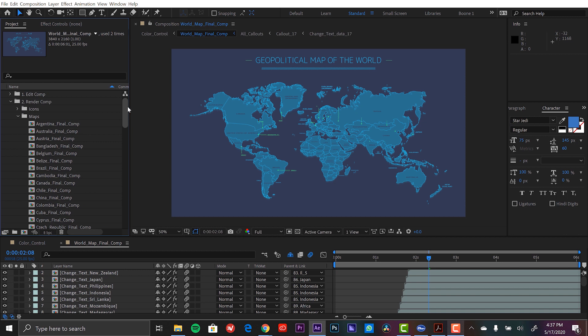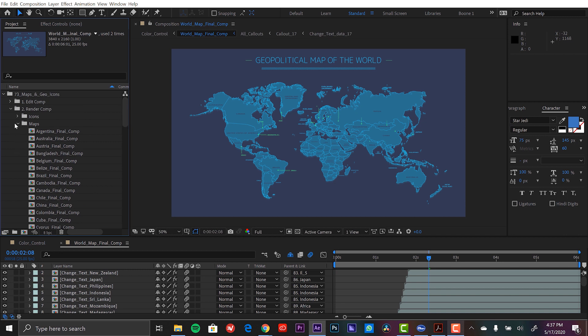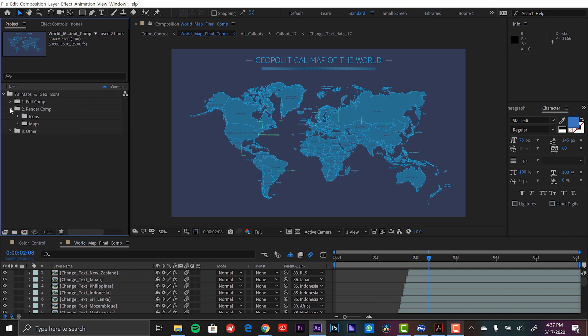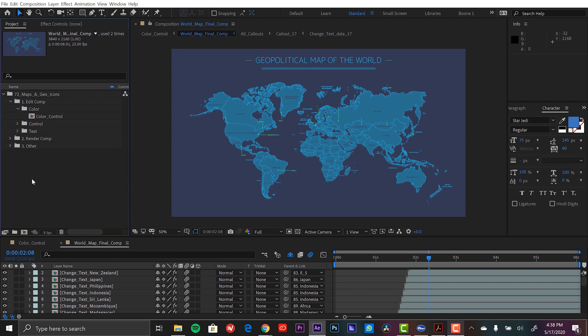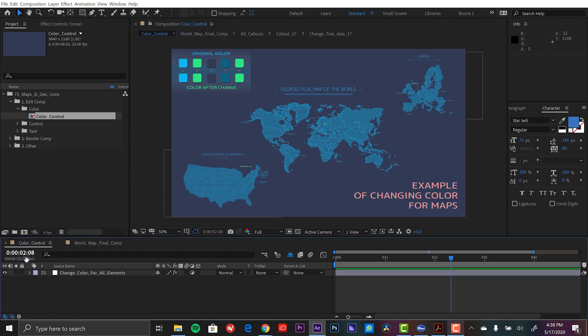So let's see what we can do with this animation and how we can make some changes. So I'm going to go up to the top here. Let's say we want to change the color scheme. So I'm going to open up the edit comp folder. And we have three subfolders here: color, control, and text. So I'm going to open up color.